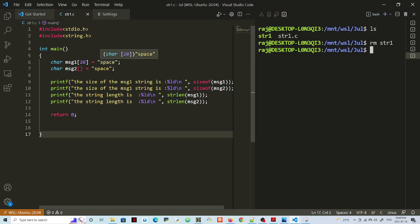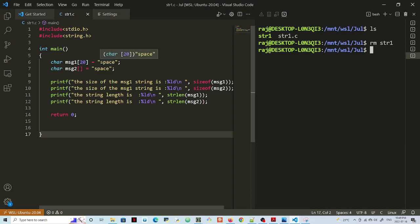In this case, I have an array with a size of 20, and the string 'space' is five characters. For message 2, I did not specify the size of the array, whereas in the first case I specified the size of the array.